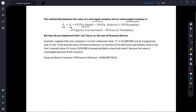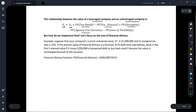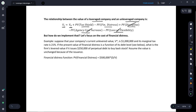But then we have things such as financial distress. We also have things such as the disciplinary benefits of debt. We have agency costs, and then we also have the loss of financial flexibility. Things such as the present value of the disciplinary benefits of debt, the agency cost increase, or the loss of flexibility — they're really hard to measure.